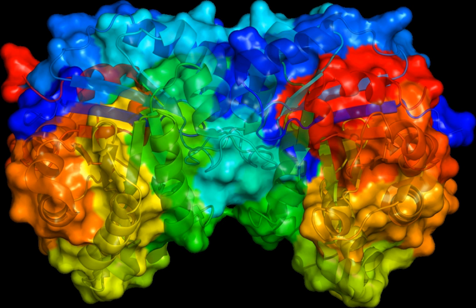Common to all engineered vectors are an origin of replication, a multi-cloning site, and a selectable marker. The vector itself is generally a DNA sequence that consists of an insert and a larger sequence that serves as the backbone of the vector.